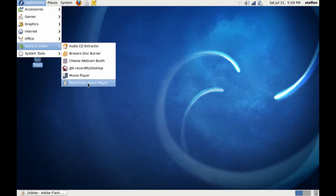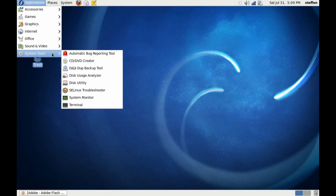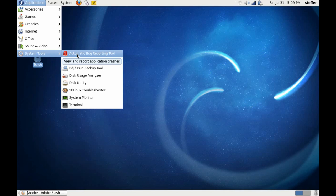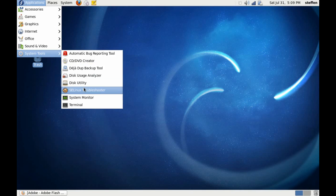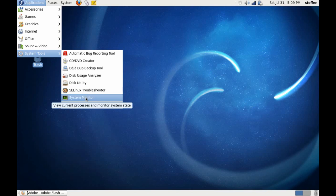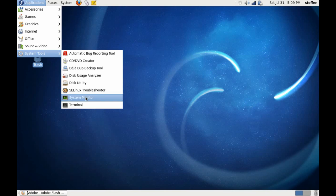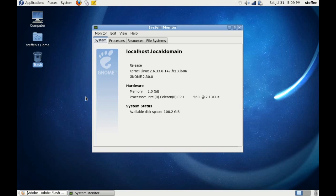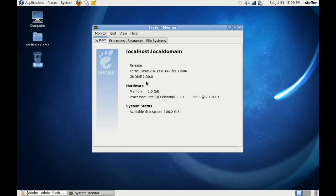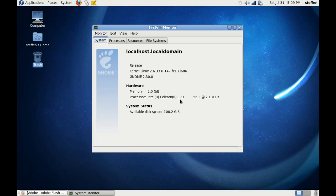We also have movie player and Rhythmbox. In System Tools we've got a bug reporting tool, SELinux troubleshooter, system monitor, and terminal. Let's go to System Monitor so you can see what I'm using: kernel Linux 2.6.33, Gnome 2.30, memory 2 gigabytes, Intel Celeron CPU 2.13 gigahertz. Not really important to this video, but yeah.